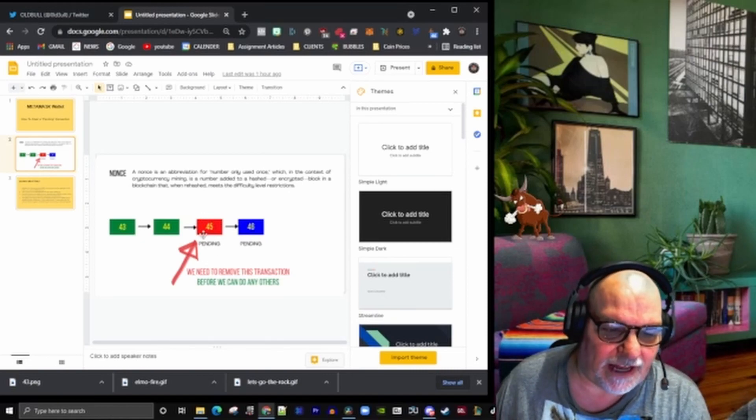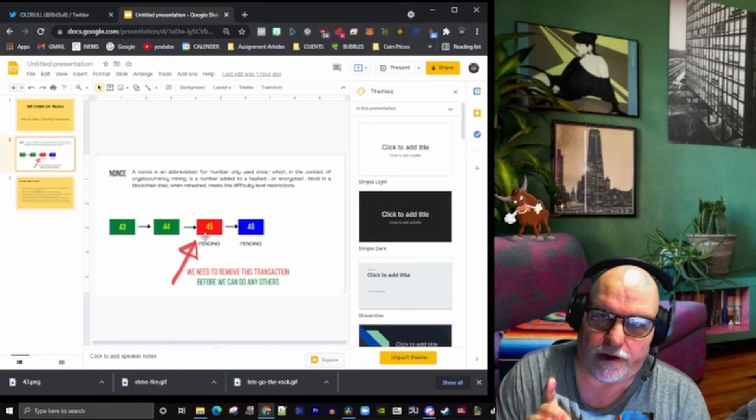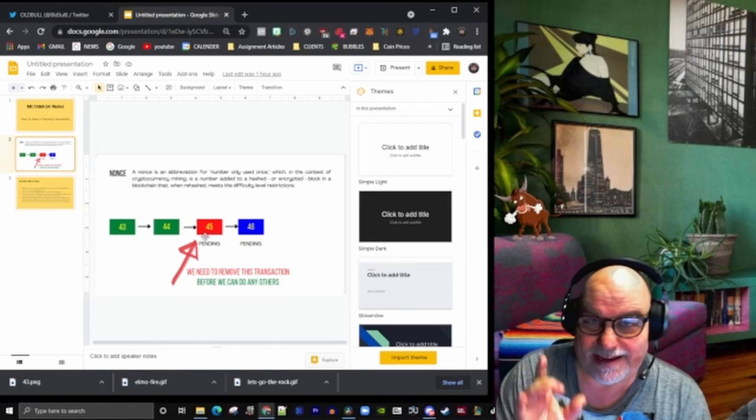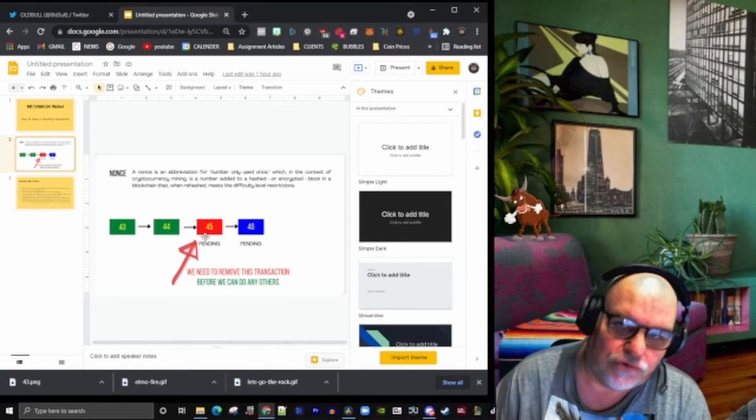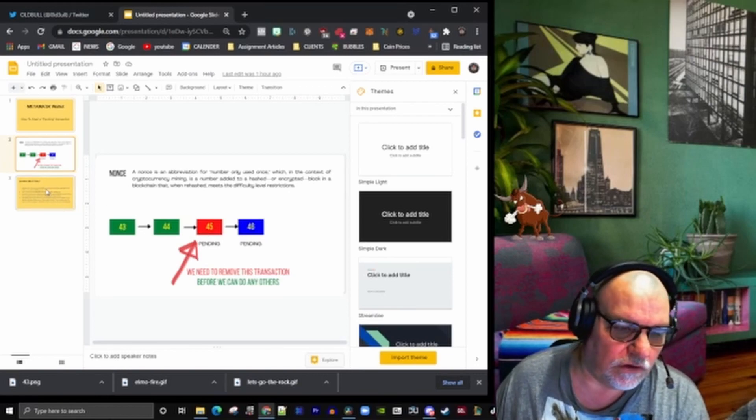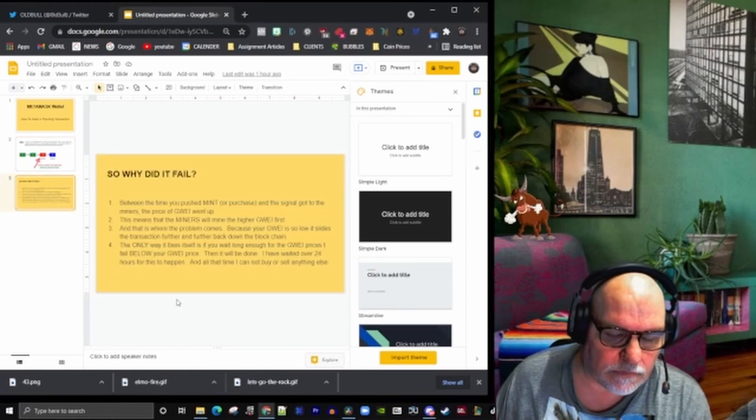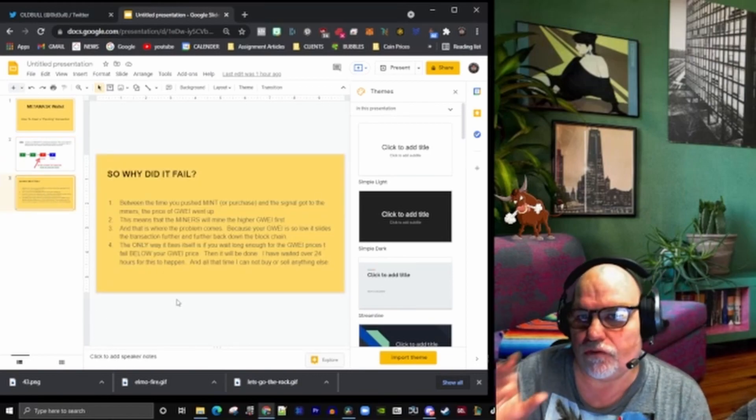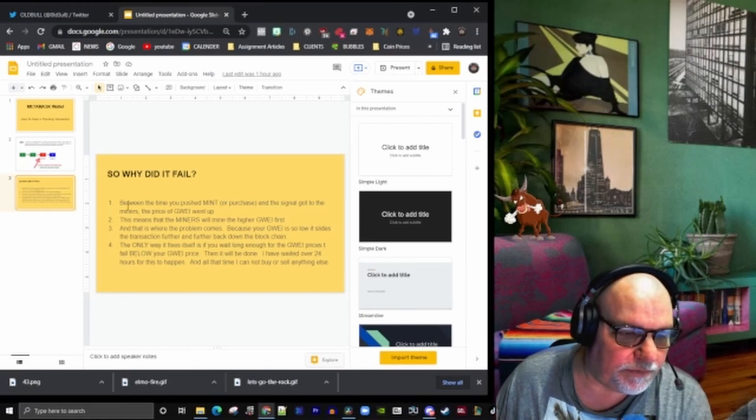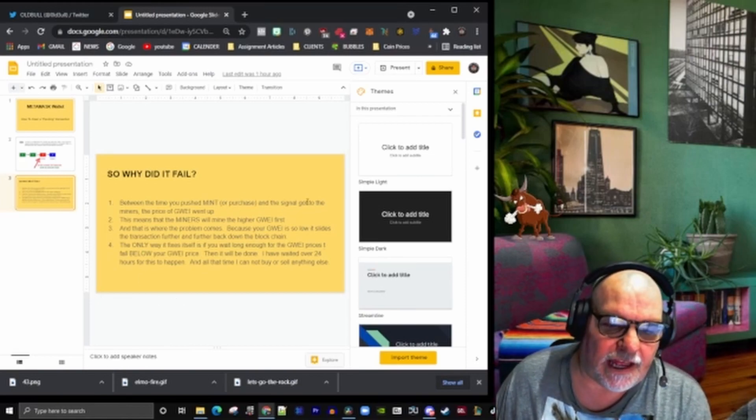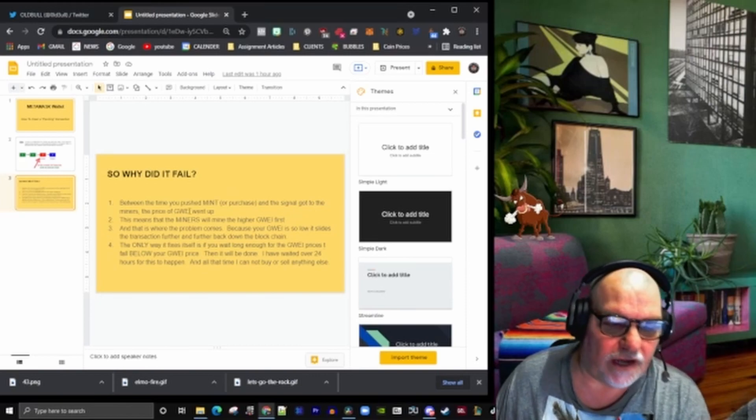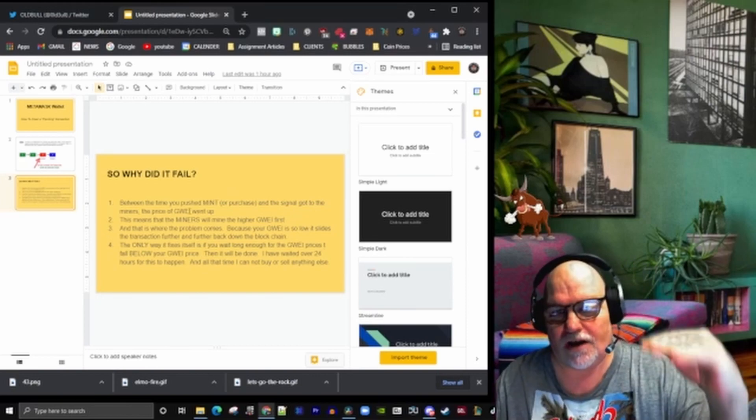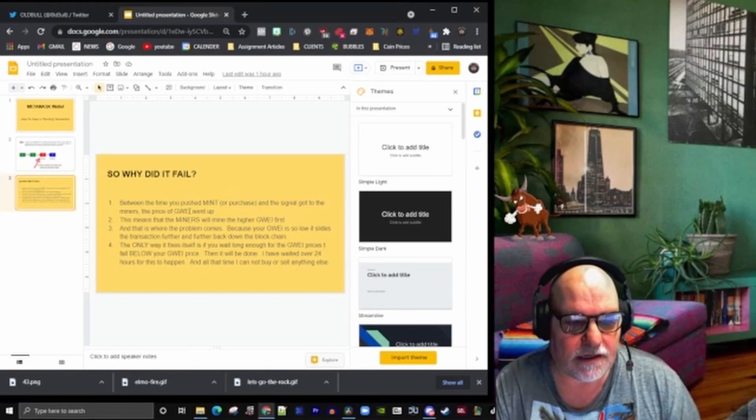Basically, this transaction has a guai attached to it—a gas fee—that is too low in the actual blockchain. Between the time you pressed mint or purchase and the signal got to the miners, the price of guai had gone up. That's one thing that can actually happen.